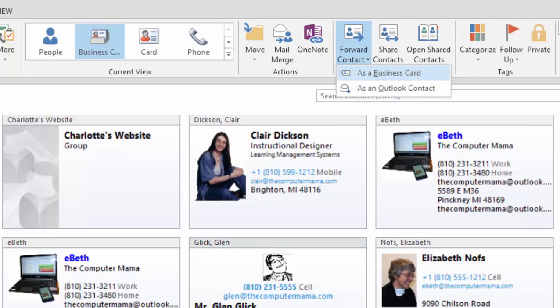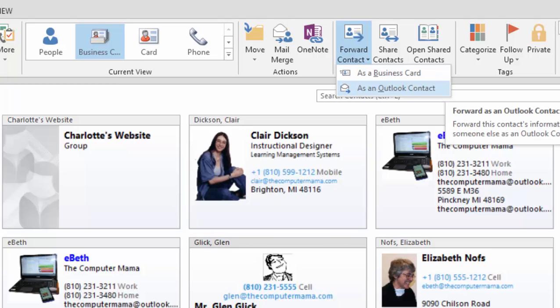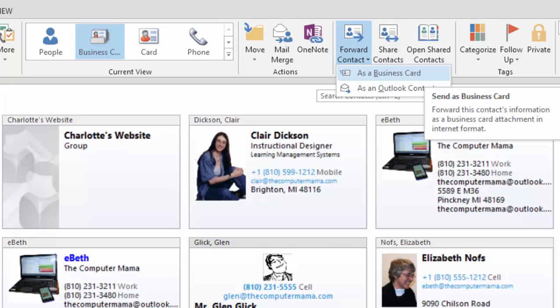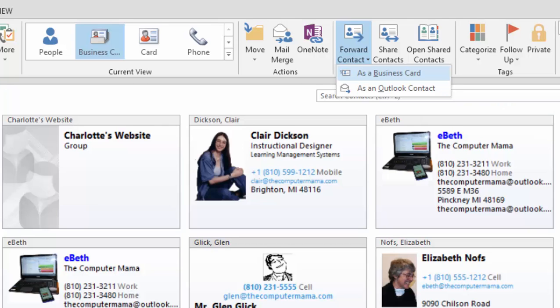What do you see? The options include as a business card and as an Outlook contact. Please select as a business card. Keep going.